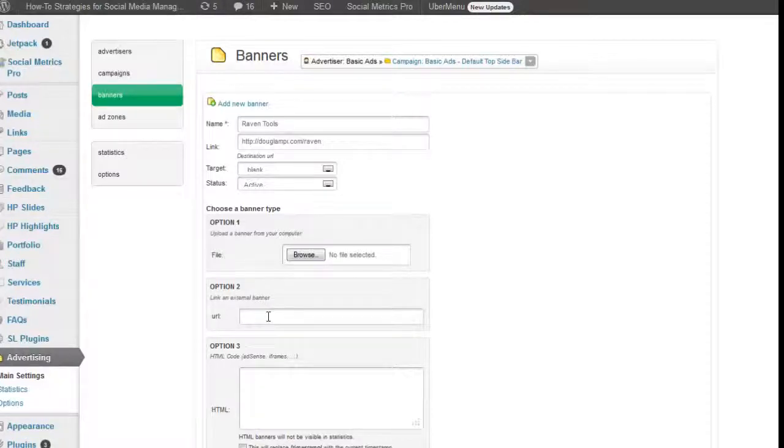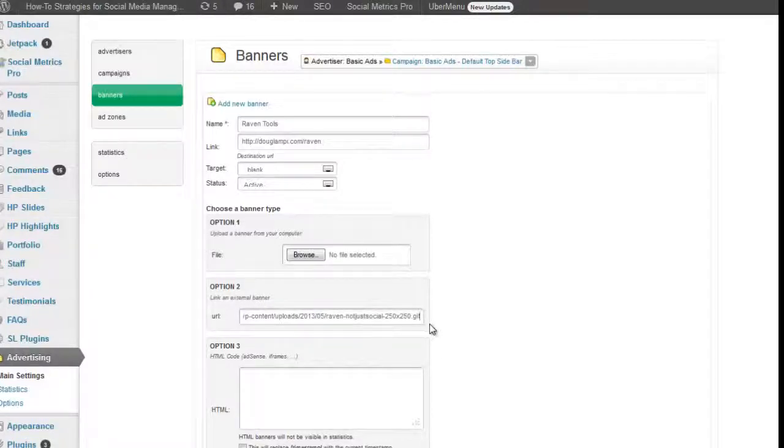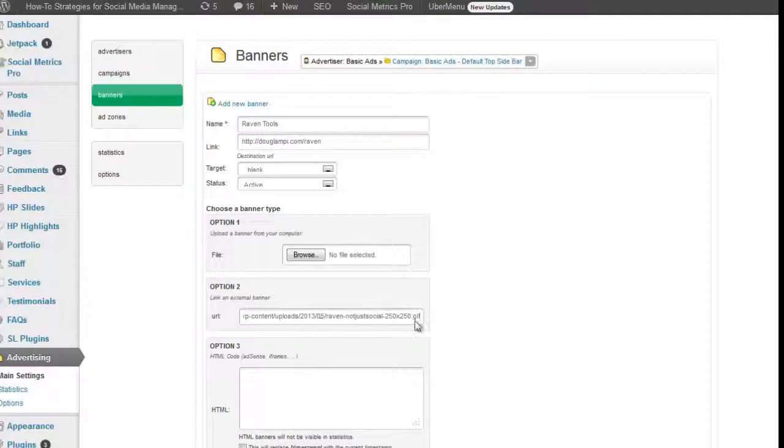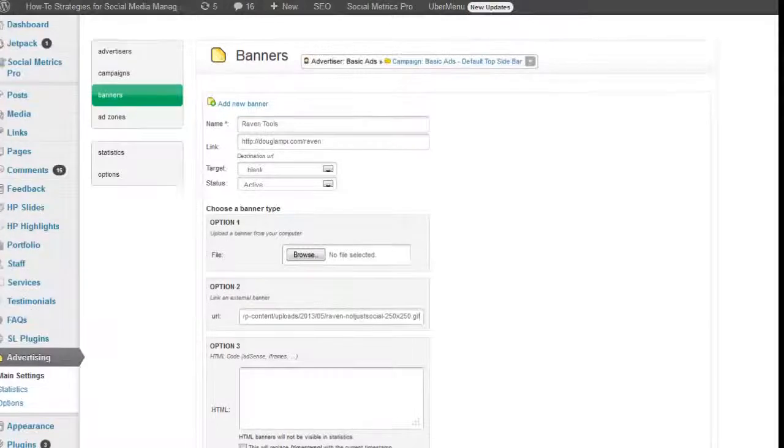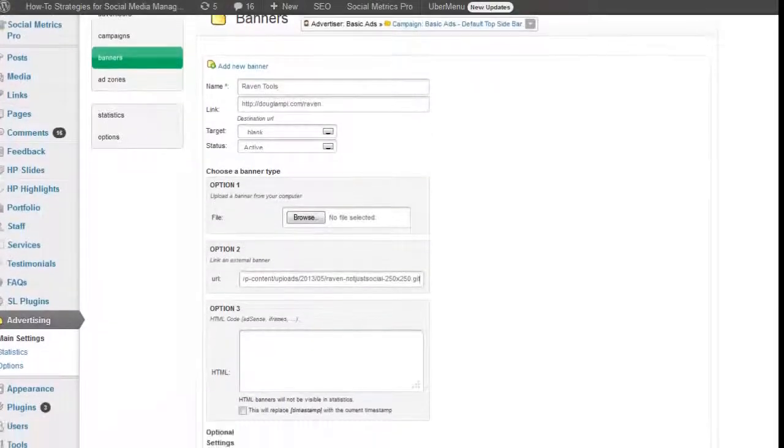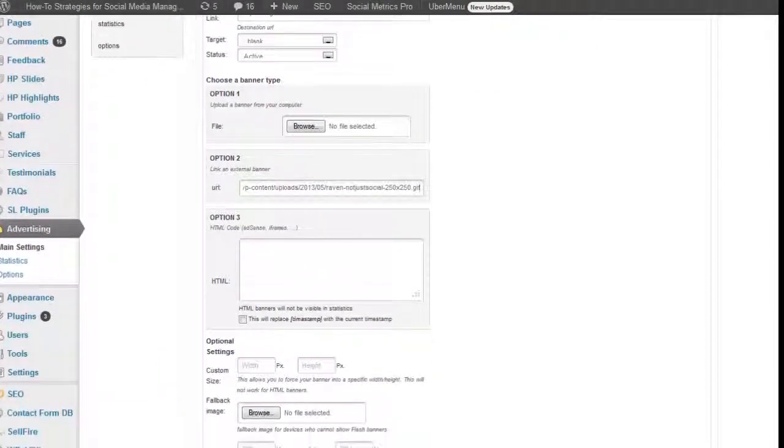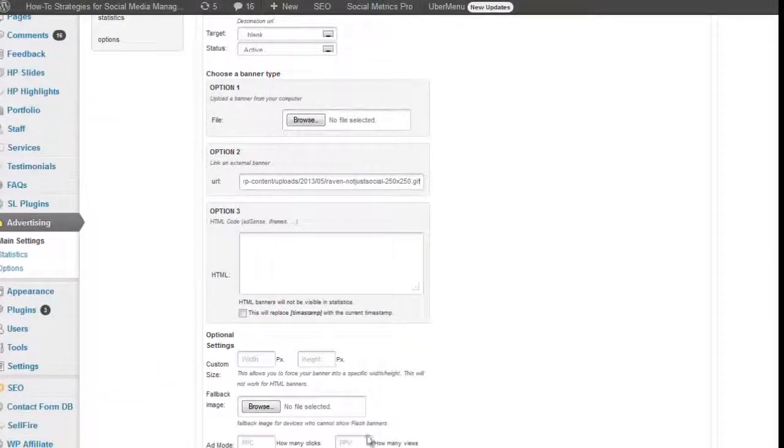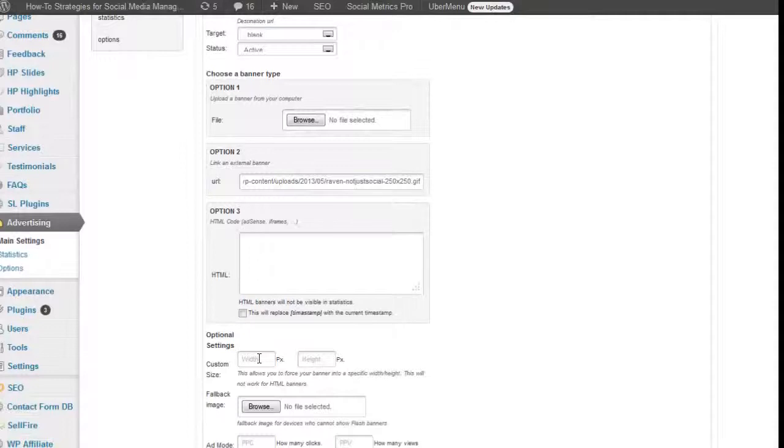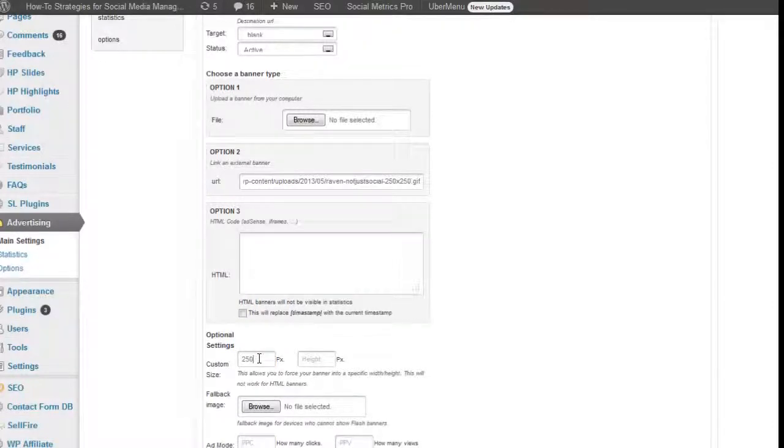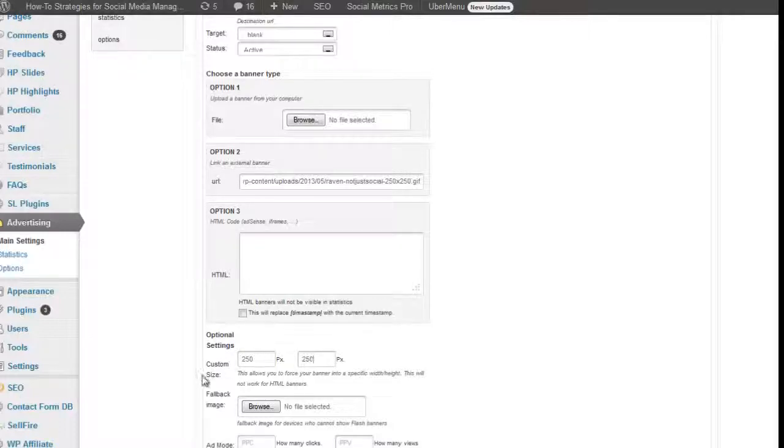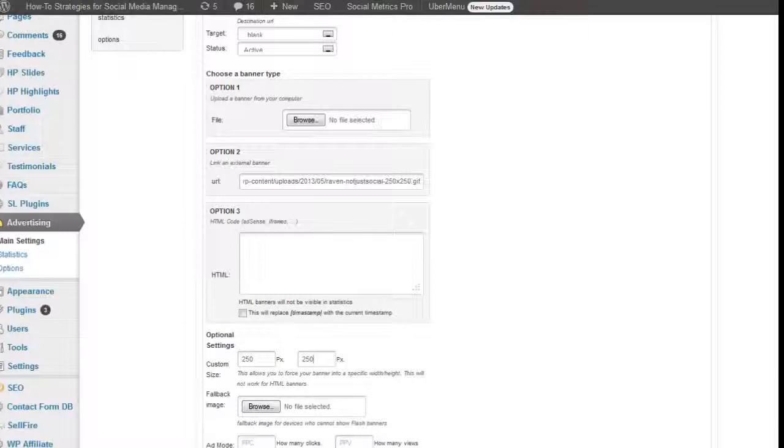In addition, I've already uploaded the logo or the banner for this Raven Tools. And so I've got that link prepared to just copy and place into place as well. These are things that you will need to have prepared to make this work correctly. I'm going to put this in 250 by 250. There's no fallback image, there's no add mode. I'm just going to submit this banner.